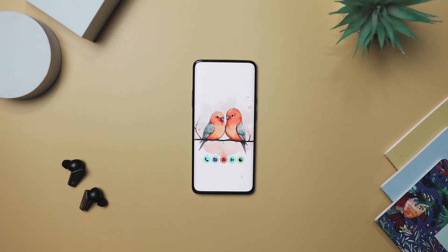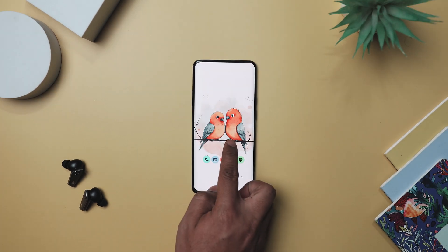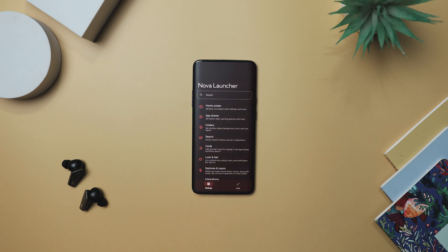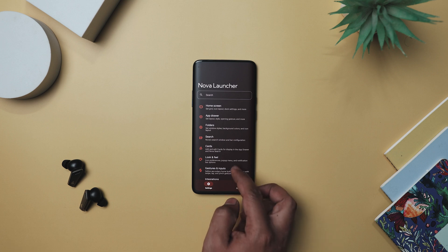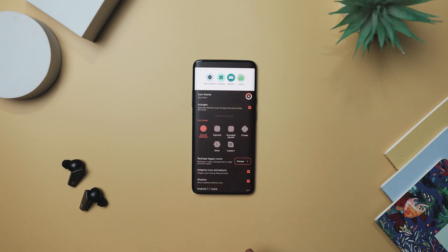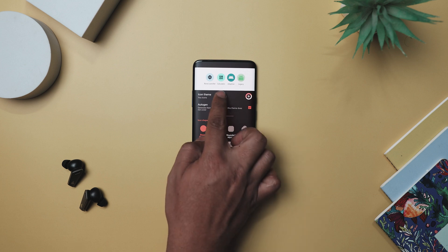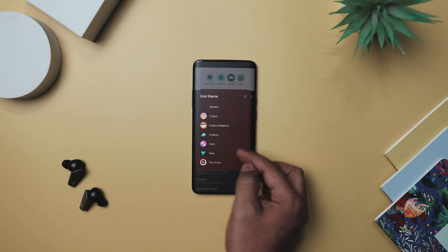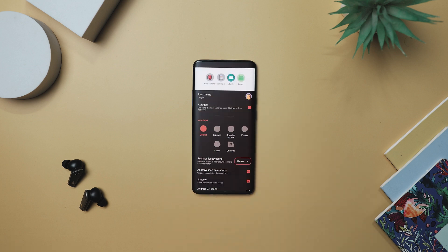To set up the icons, first open the Nova Launcher settings. You can usually find this by long pressing on an empty area of your home screen and selecting settings. Once you are in the settings, look for the look and feel option. Tap on that and find where it says icon style. Here you can choose the Crayon icon pack to change the look of your icons.